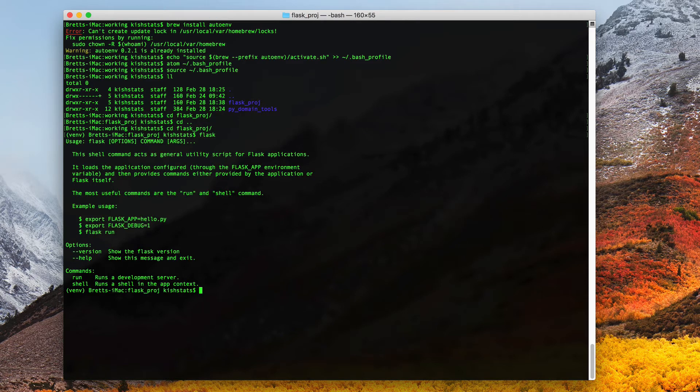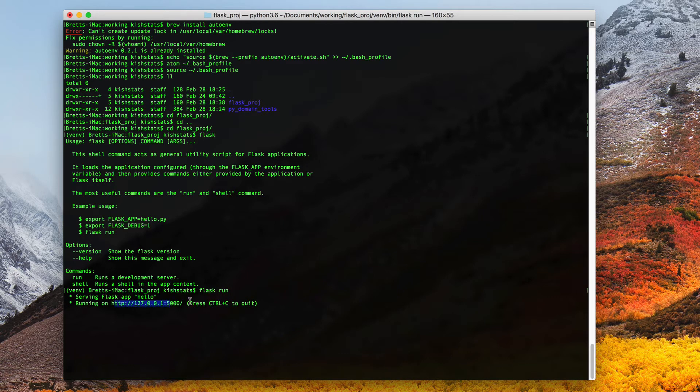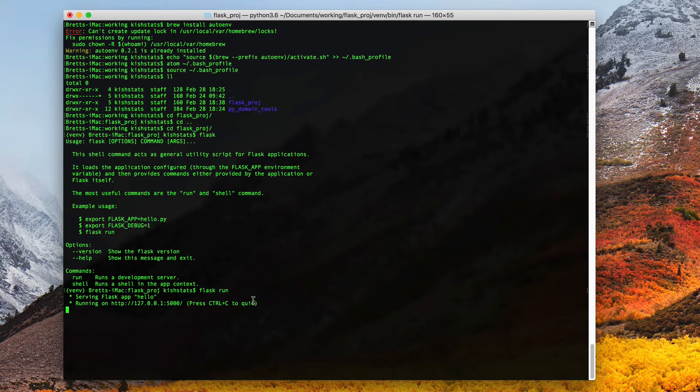If we run flask, it did set up the flask app variable. Otherwise it would have given us a command not found. At this point we can go to this URL and have hello world printed back to us. That's pretty much all there is to running autoenv. Thank you for watching.